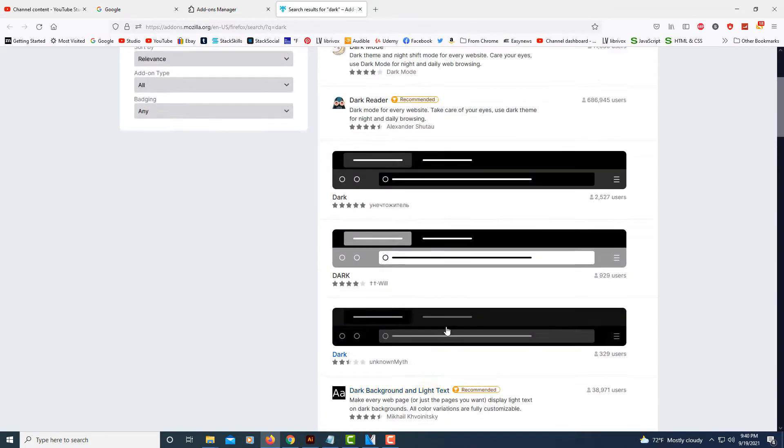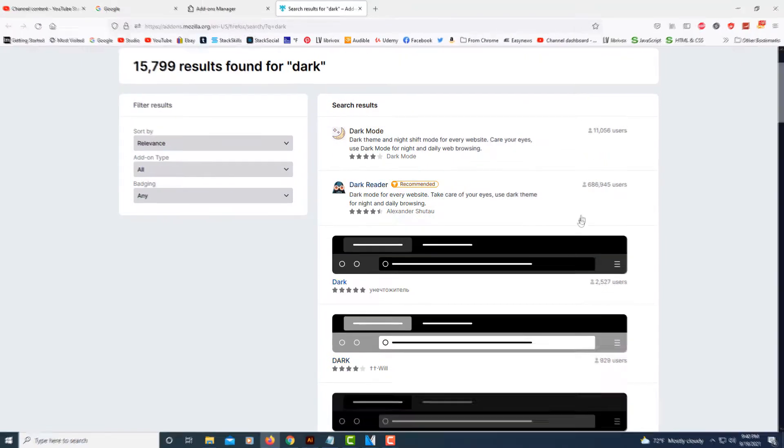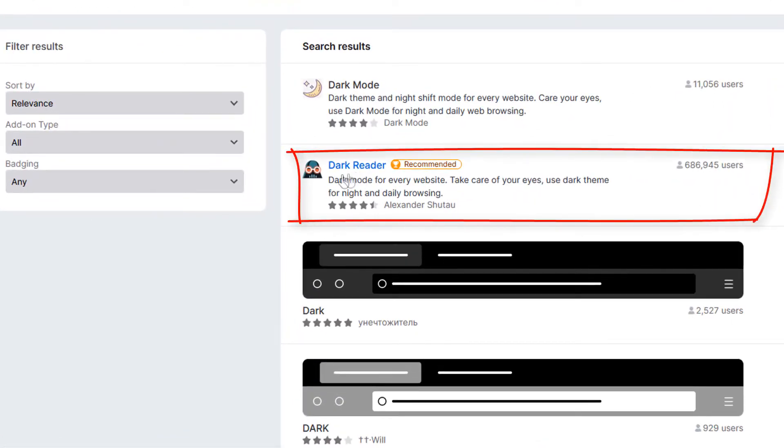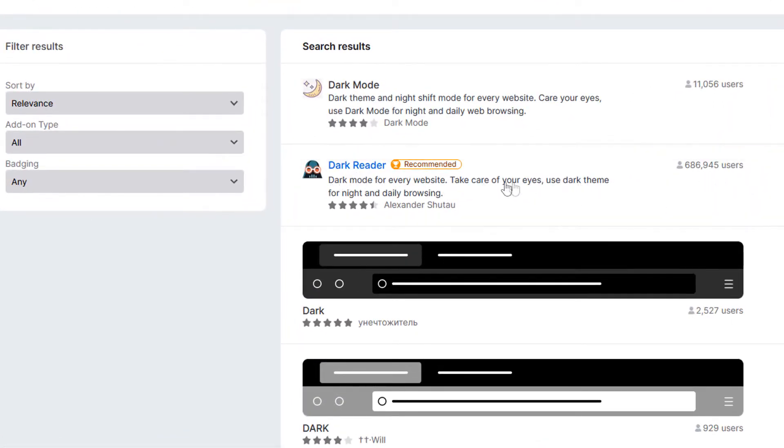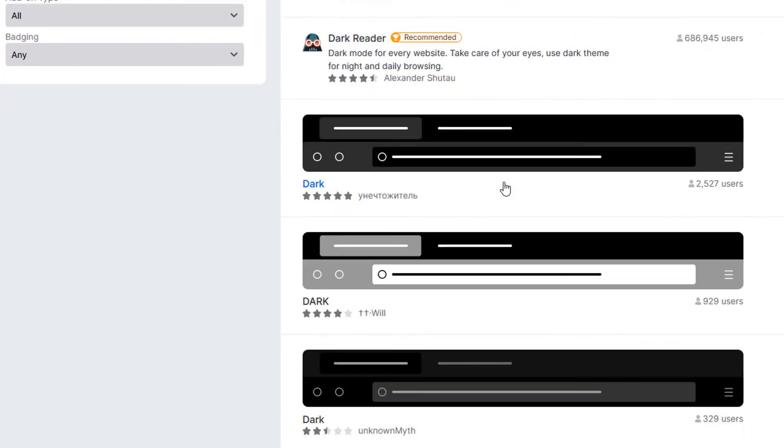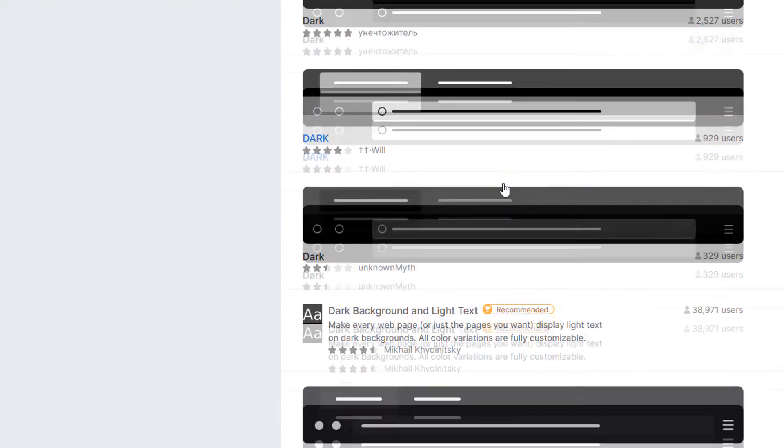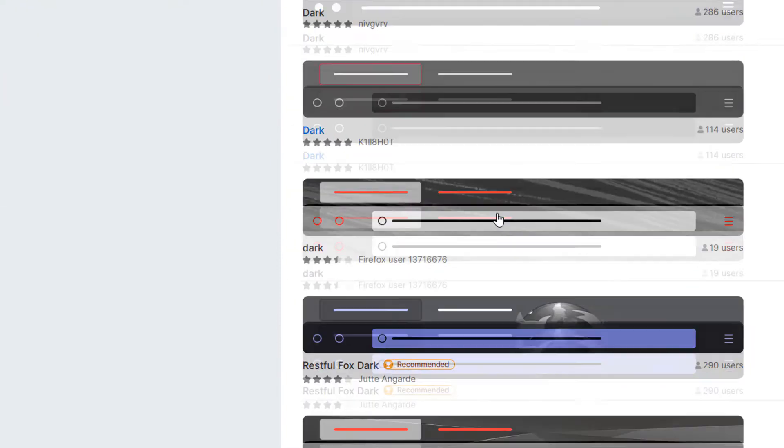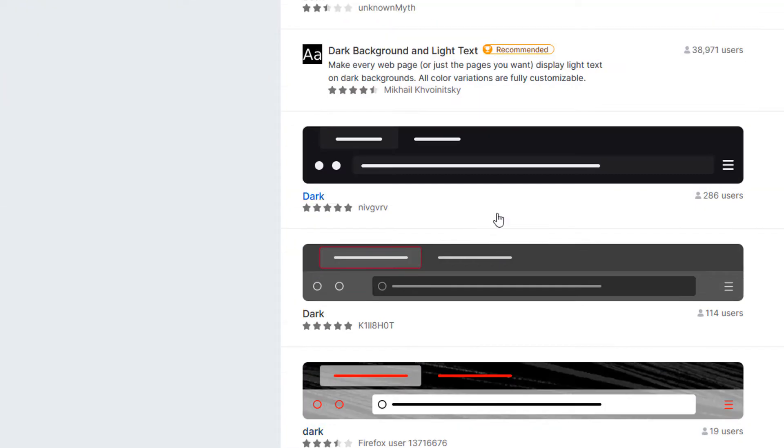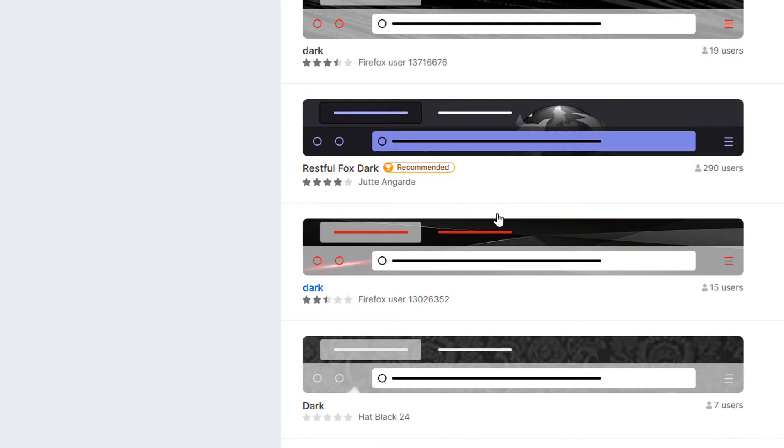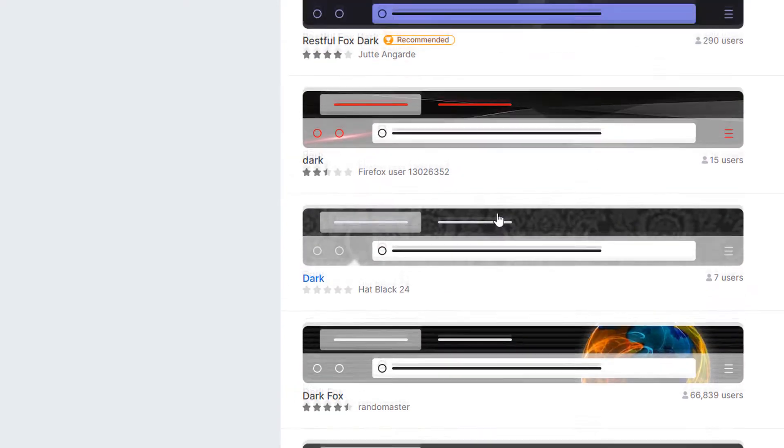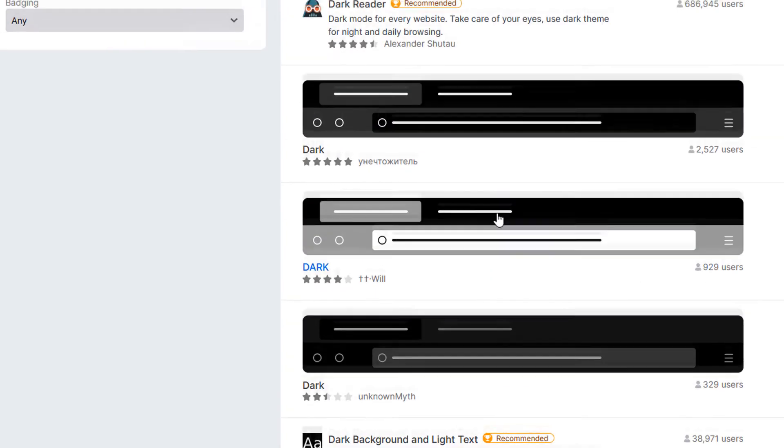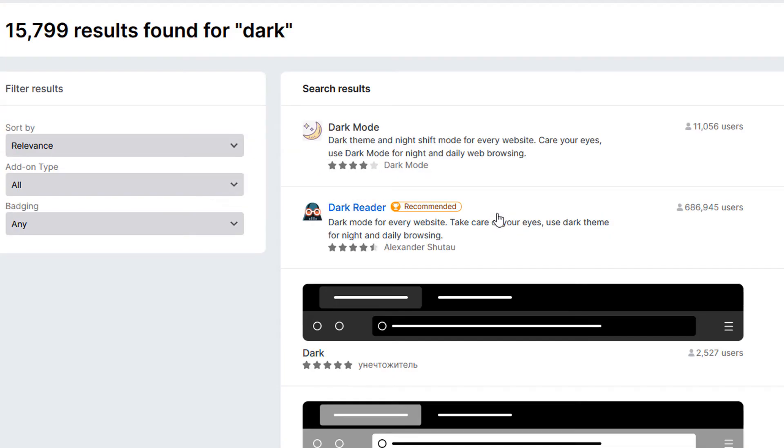The one I like the most is dark reader. As you can see, it's highly rated. There's other ones you could choose from. They have a whole list of them. I think the favorite by far is the dark reader one.